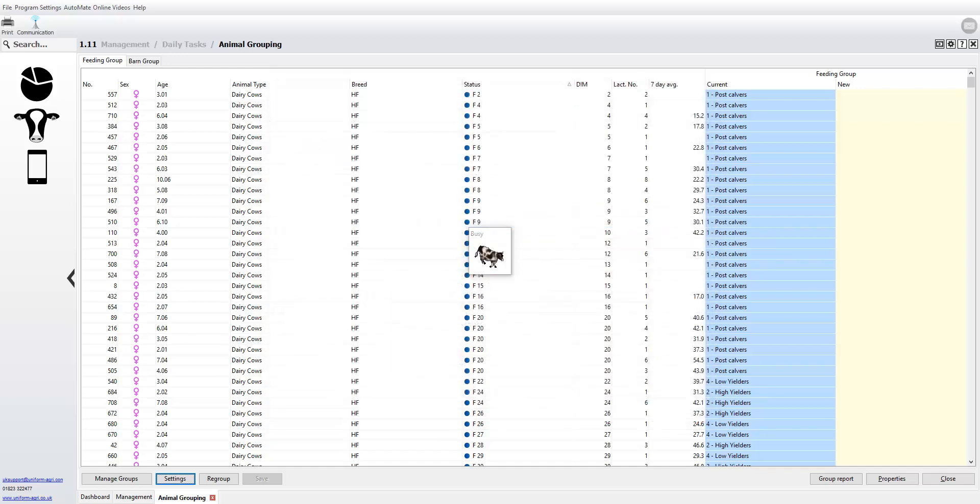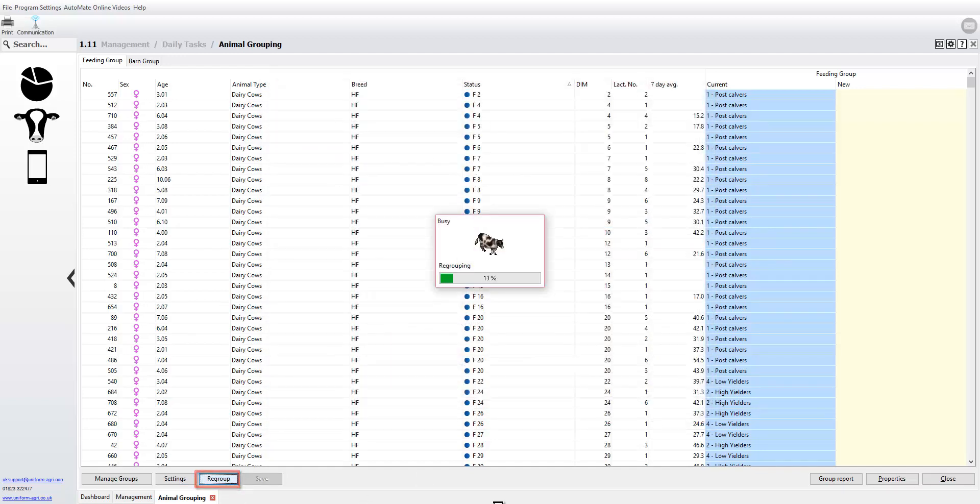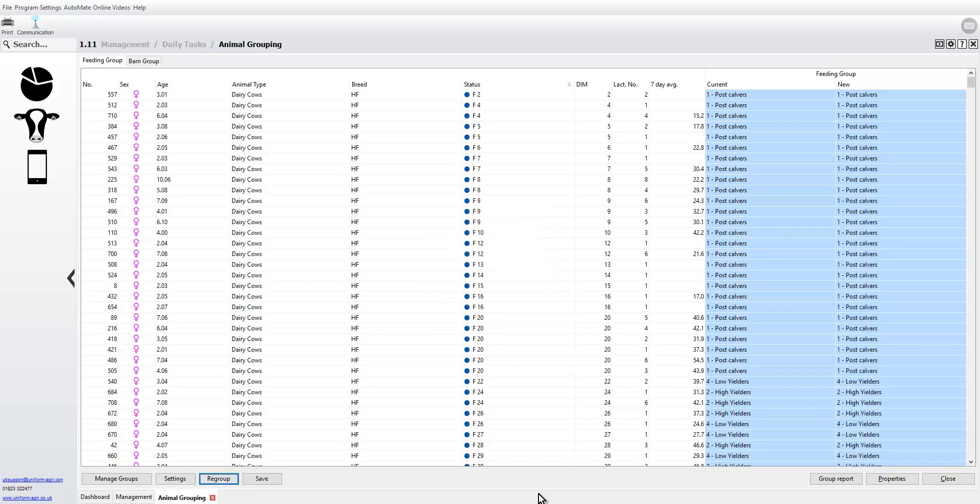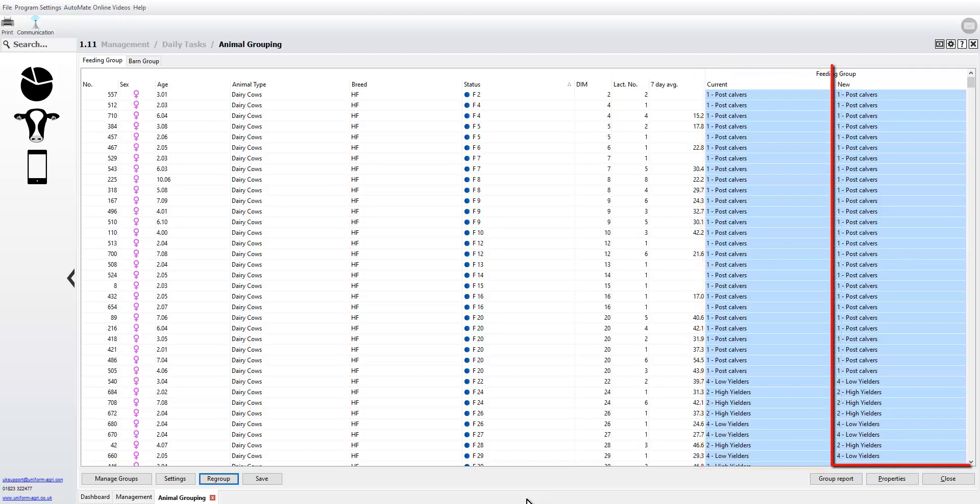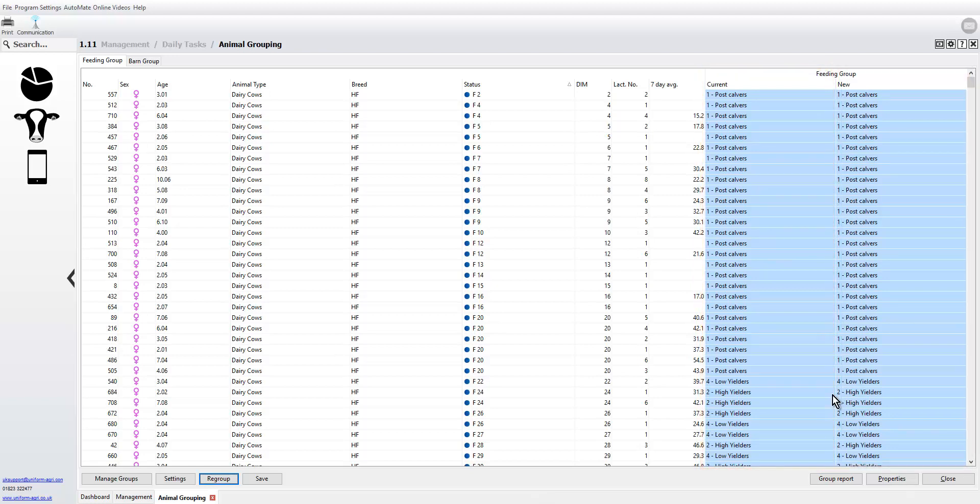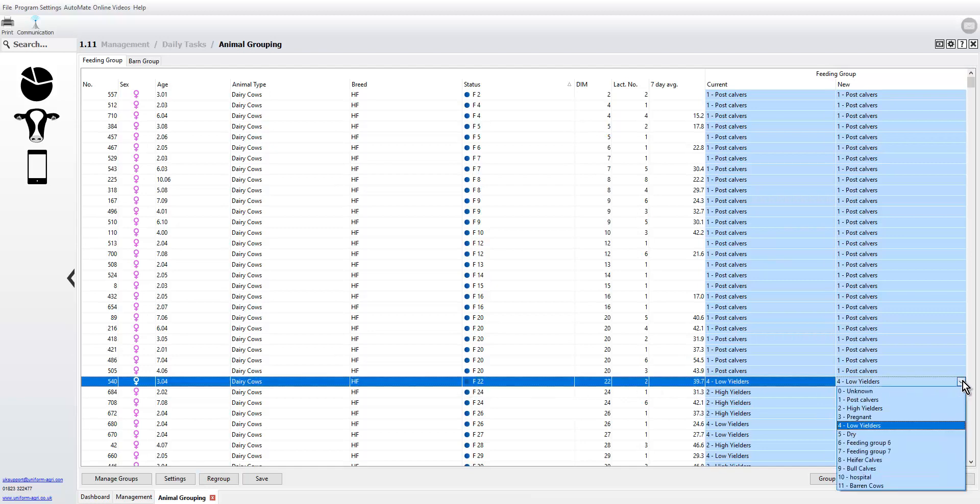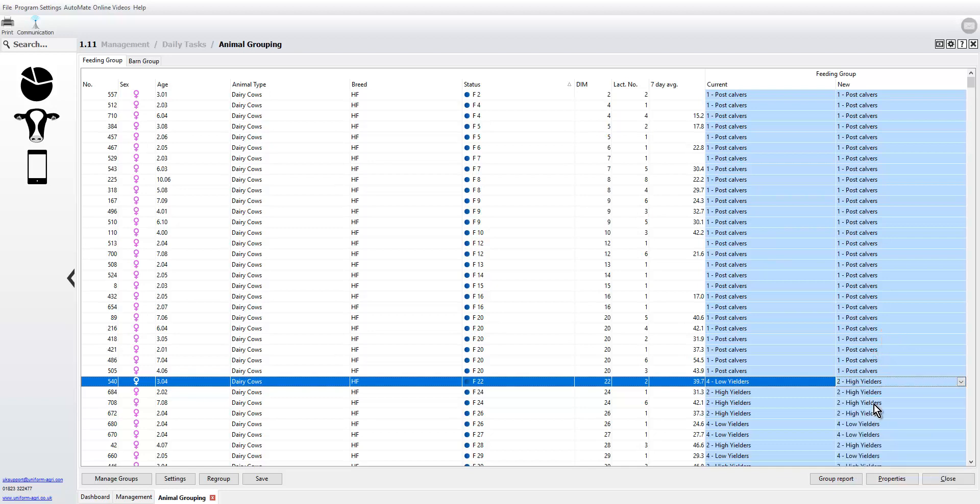Based on the criteria that we've used, you can see the current group but importantly the new group. What you can do now is you can also individually move cows between groups. She is in the low yielders but only by a little bit, so we're going to put her back into the high yielders for now.